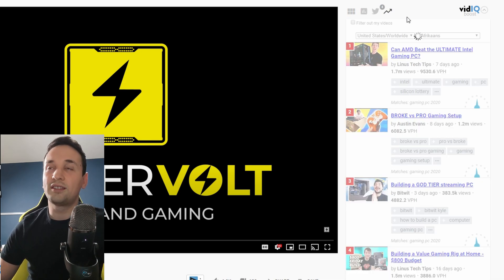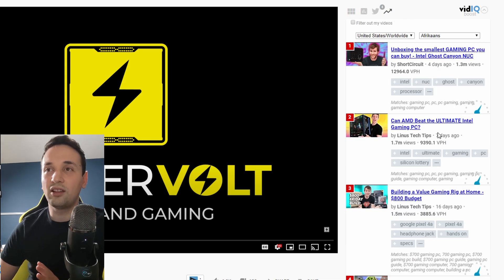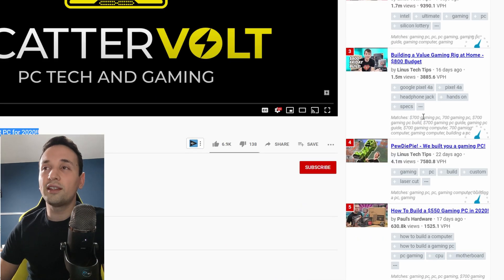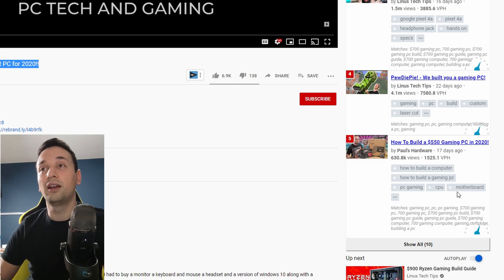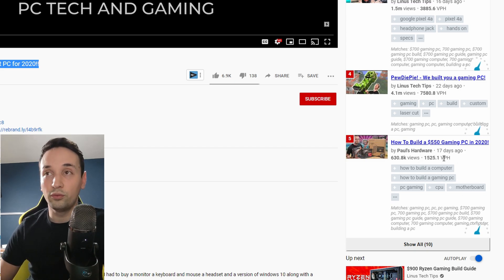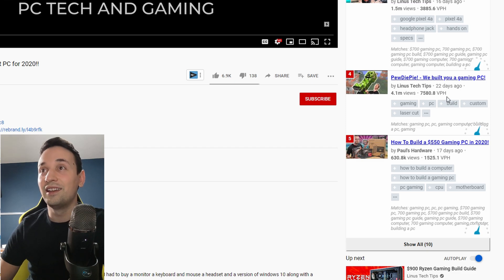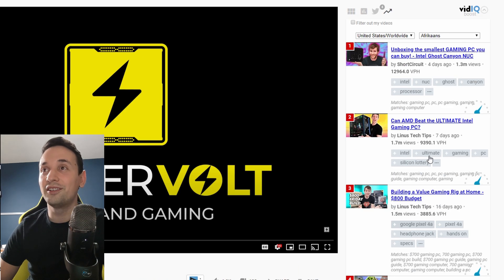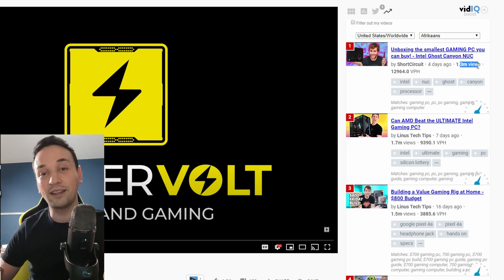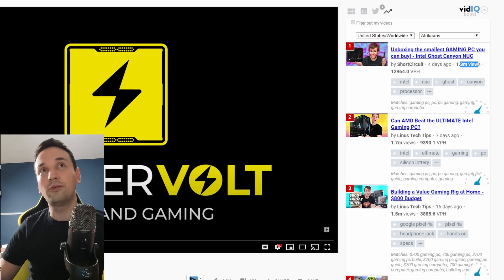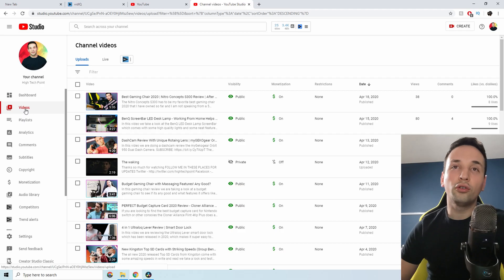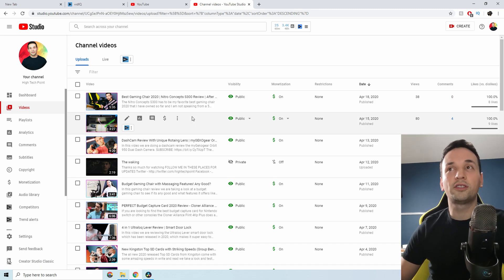If you want to see what's trending around this topic, click on the trending line to get more ideas. This also shows some very high views per hour — these are great to look at and see what keywords they're using. Then after you get all these keywords, go to your YouTube Studio if you've already uploaded the video.